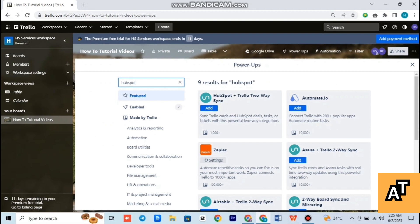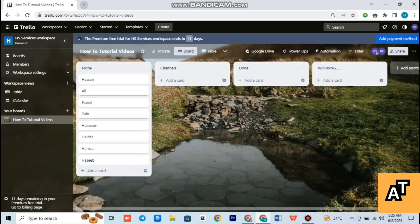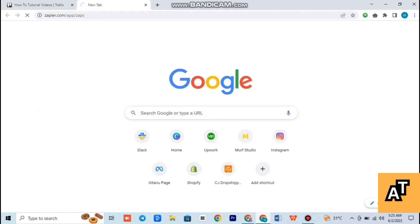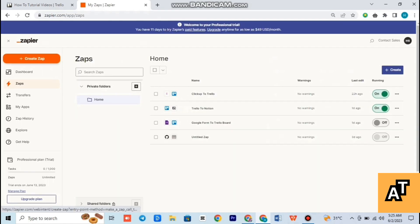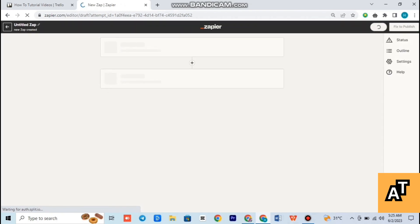After searching it, you can see it will come on the right of your screen. Simply tap on it and then wait for a while. Now you have to open Zapier in a new tab — type zapier.com and open Zapier's website.